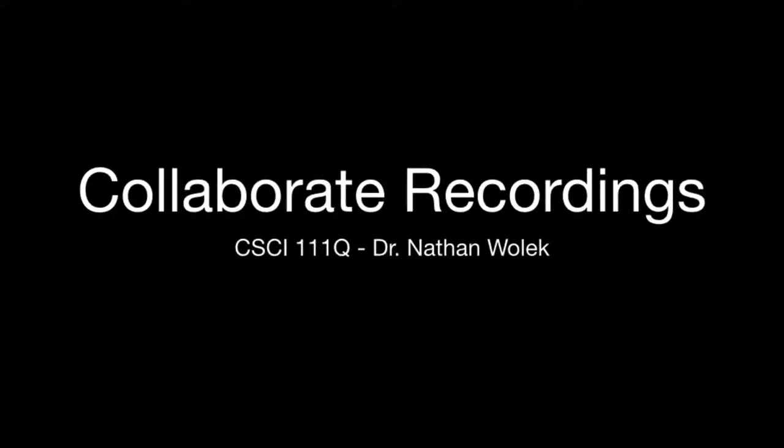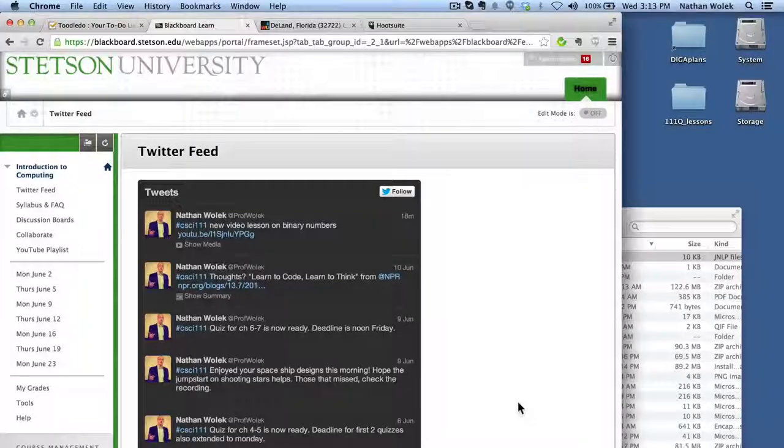Somebody asked today via Twitter how to access the Collaborate recordings. I figured I'd issue a quick video tutorial on how to do that.